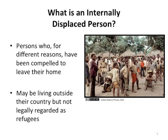An internally displaced person, on the other hand, is a person who, for different reasons, has been compelled to leave their home and may be living outside their country but not legally regarded as a refugee — but mostly it is within their own country.